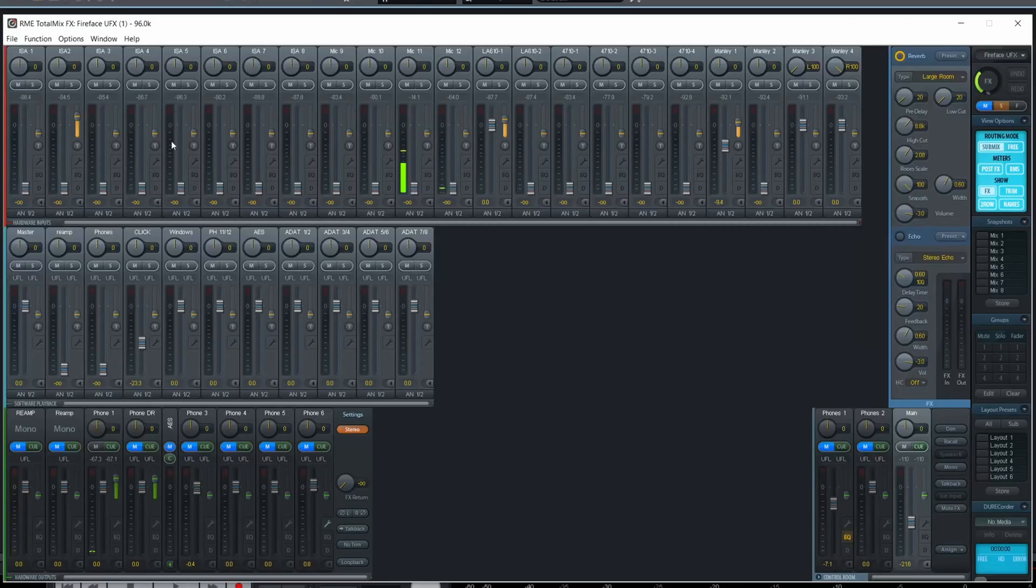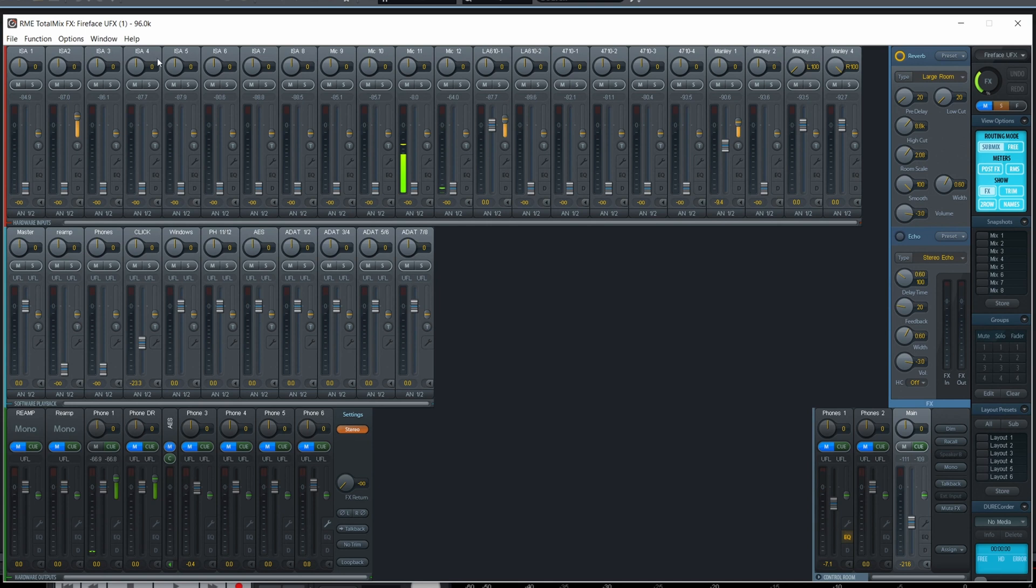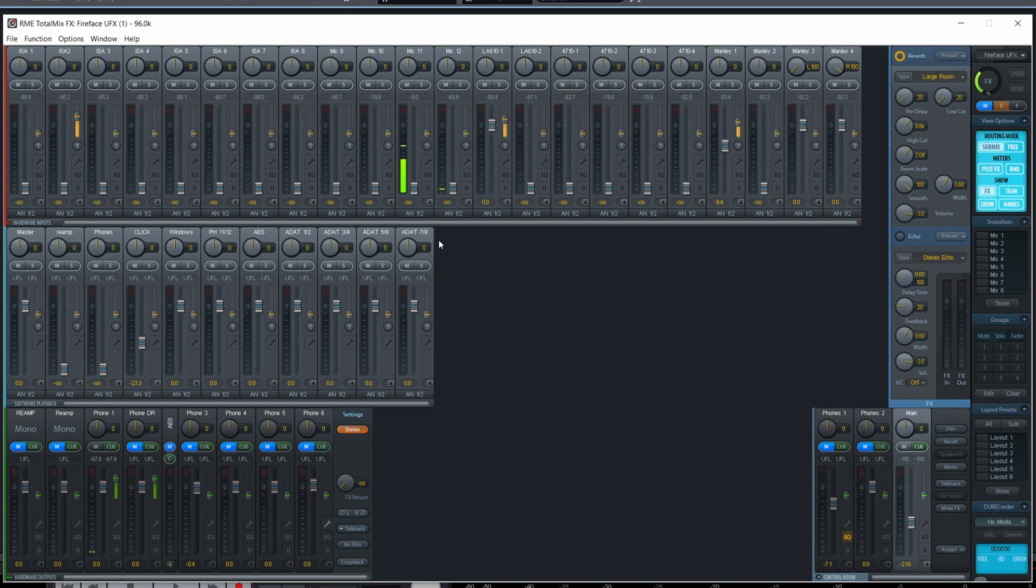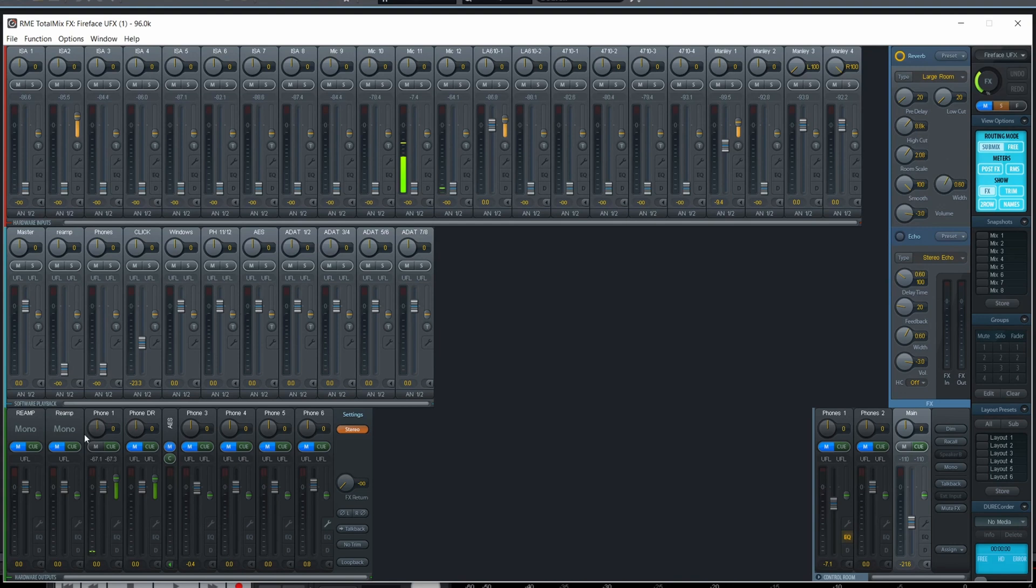This is TotalMixFX from RME. So the inputs are on the top, and then the software outputs, so what exits Samplitude is right here. And those here are the physical outputs, so I can mix any inputs, any return from the software to any of those outputs.